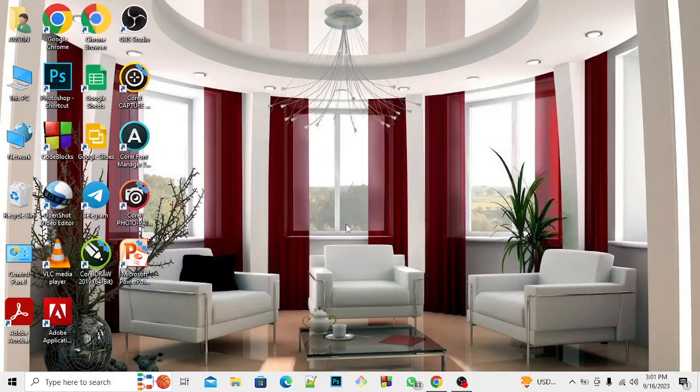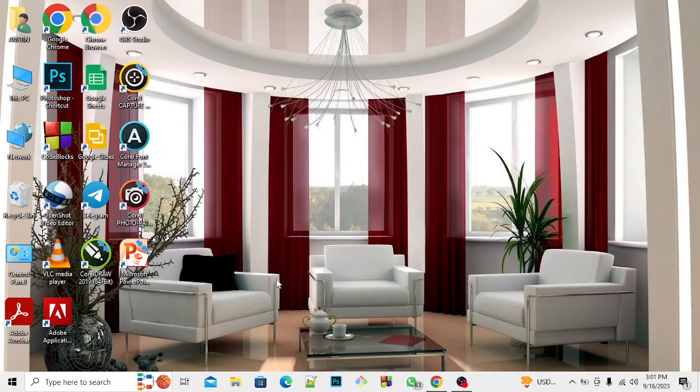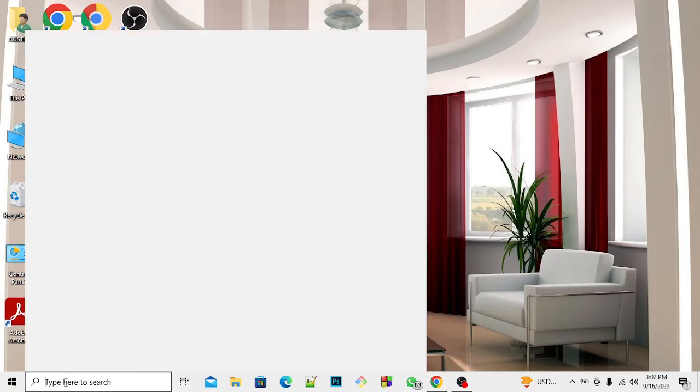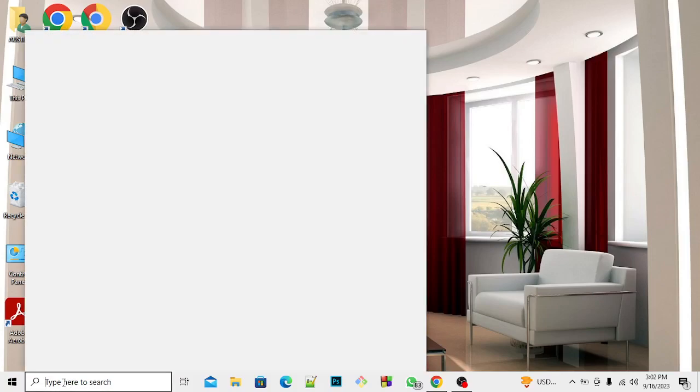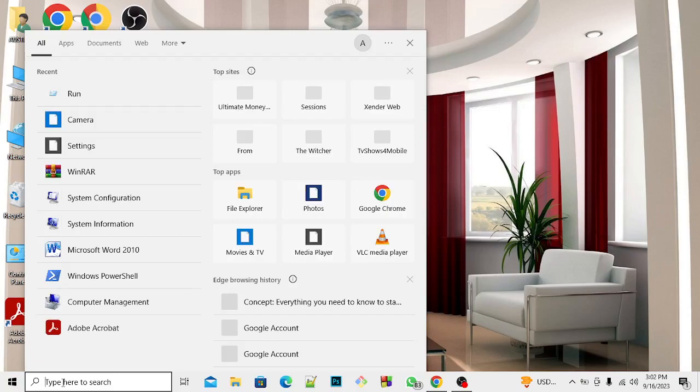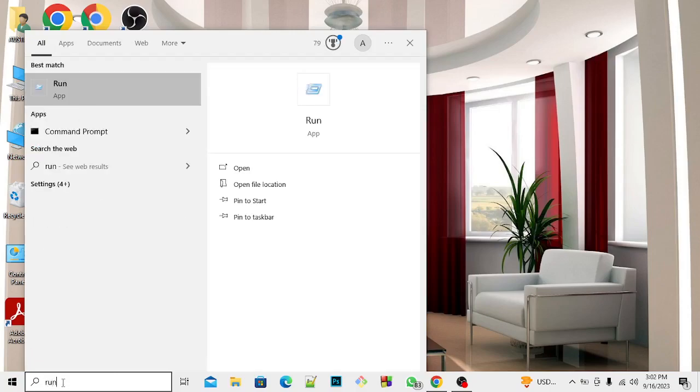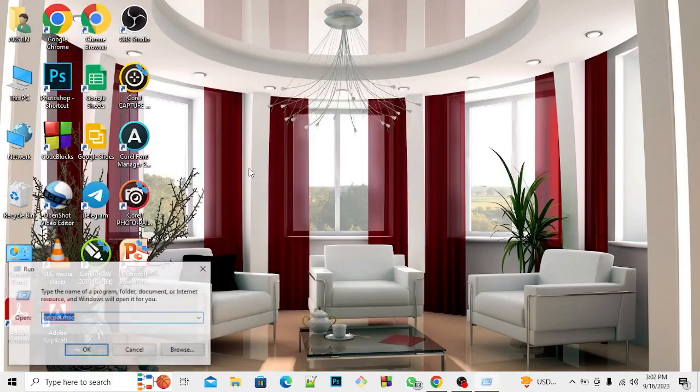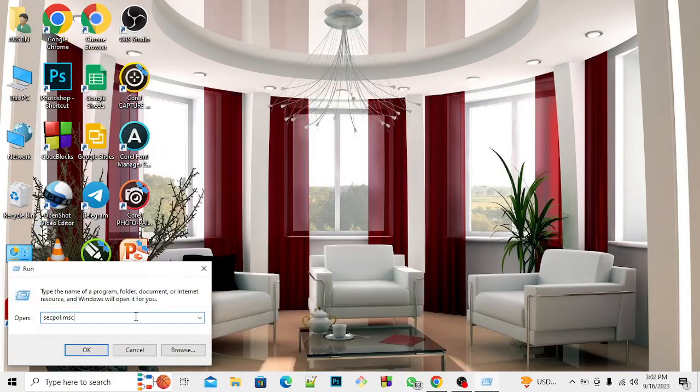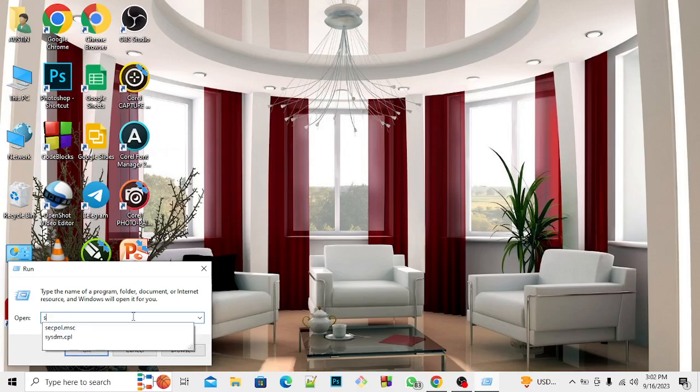First thing you're going to do, for those using Windows 10, you can see this box right here. Click on it and type 'Run'. When you see this screen, in this search box, type exactly the same thing I'm typing.